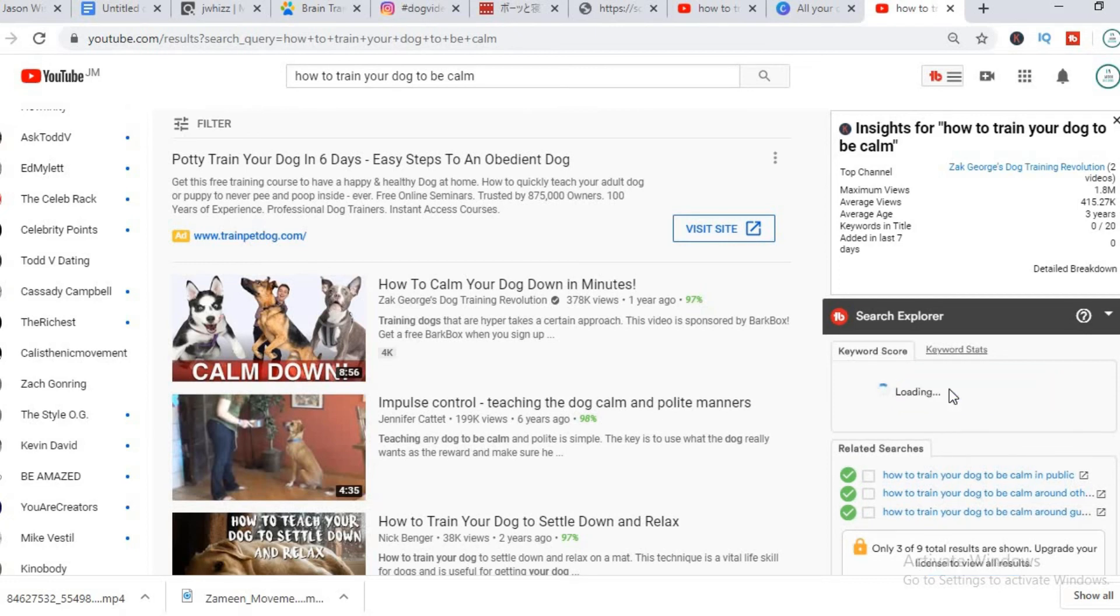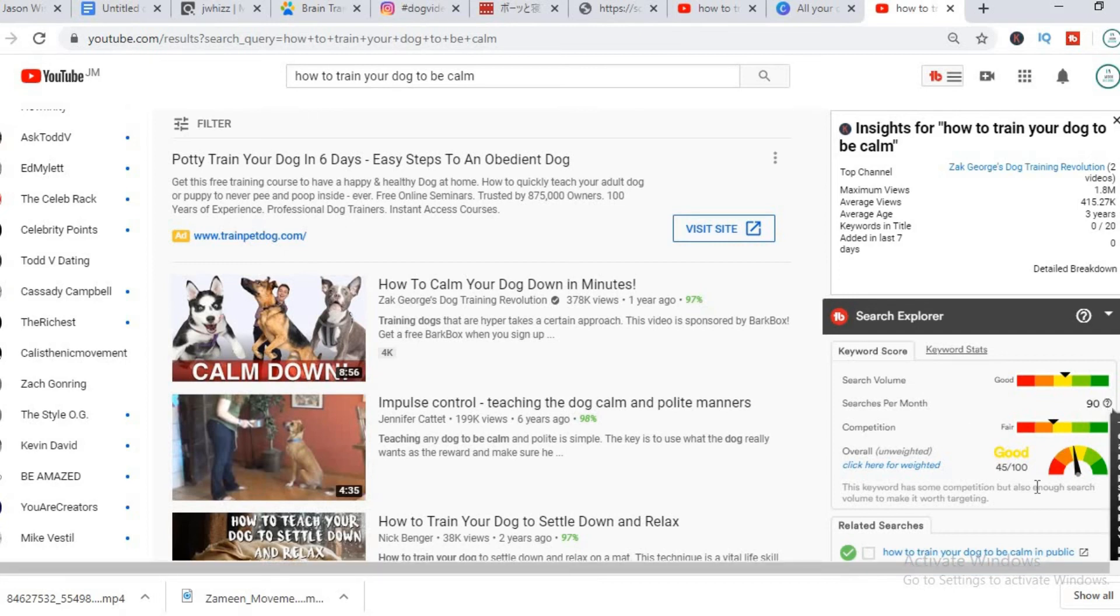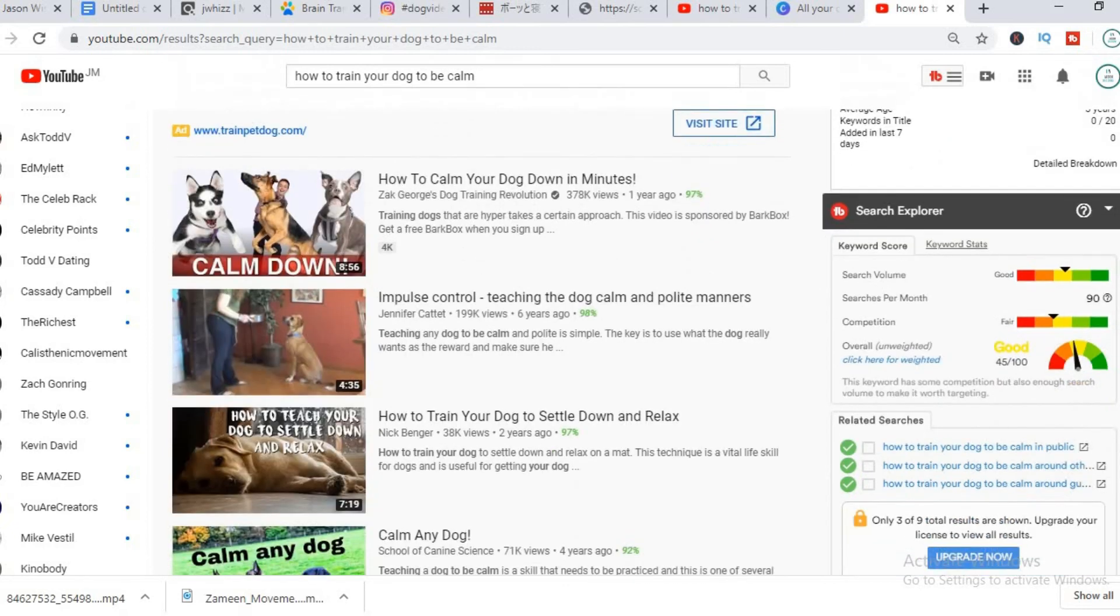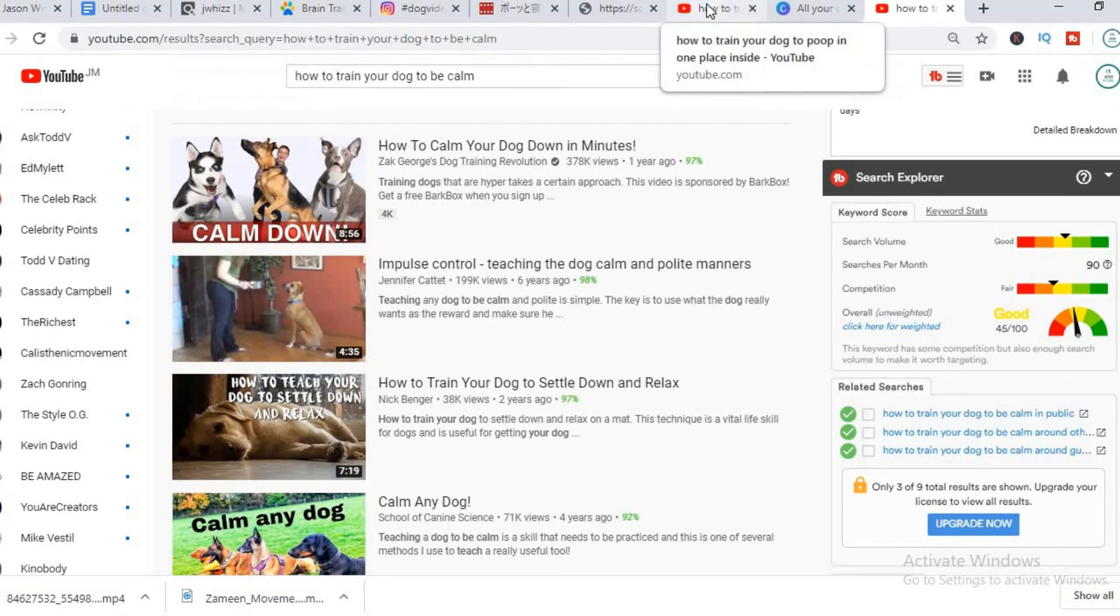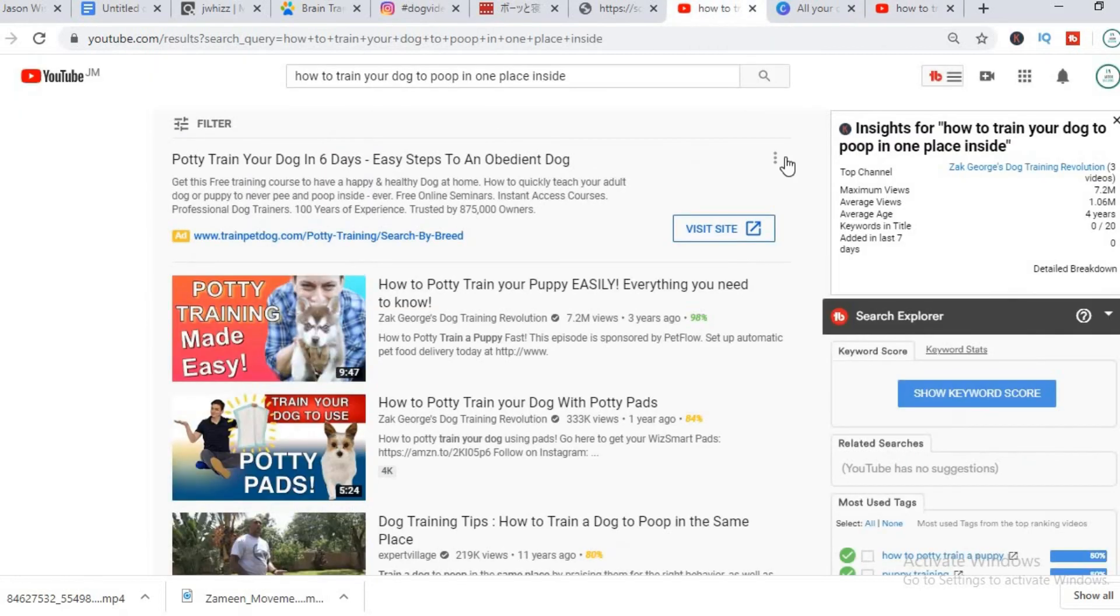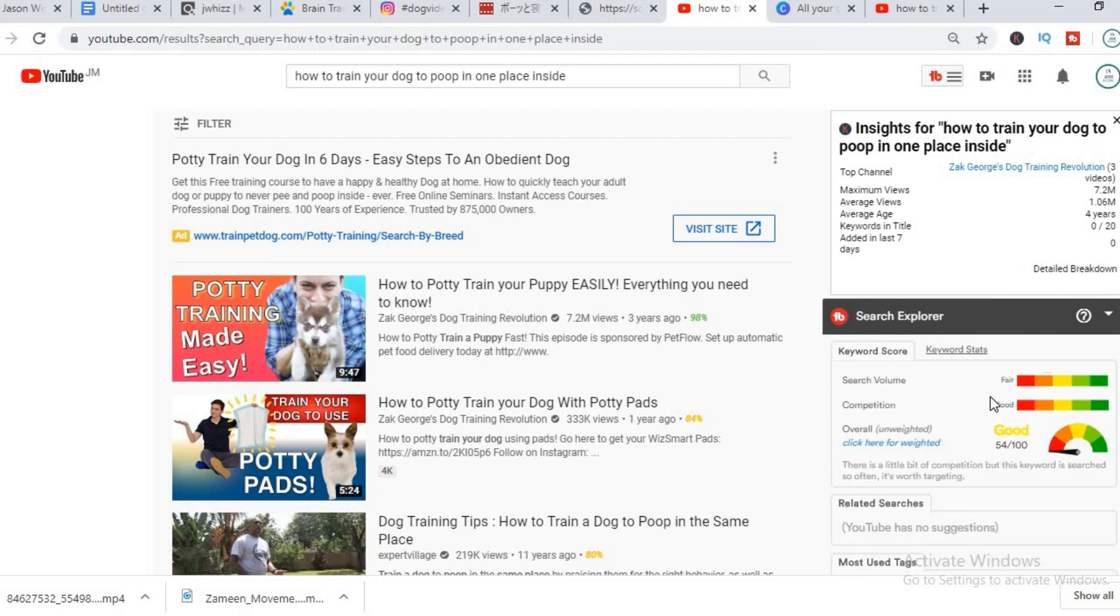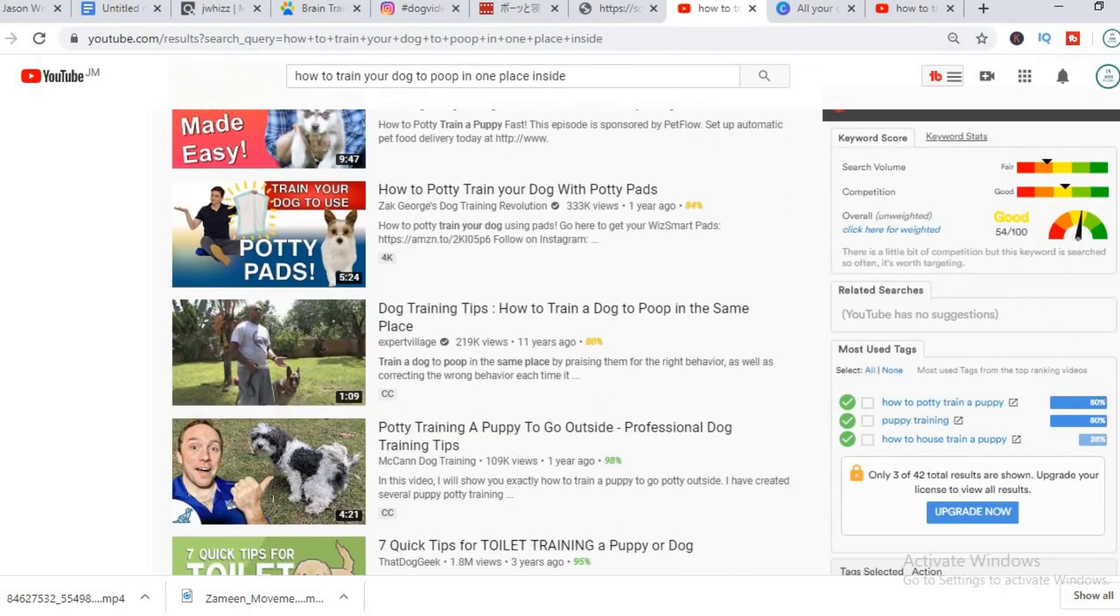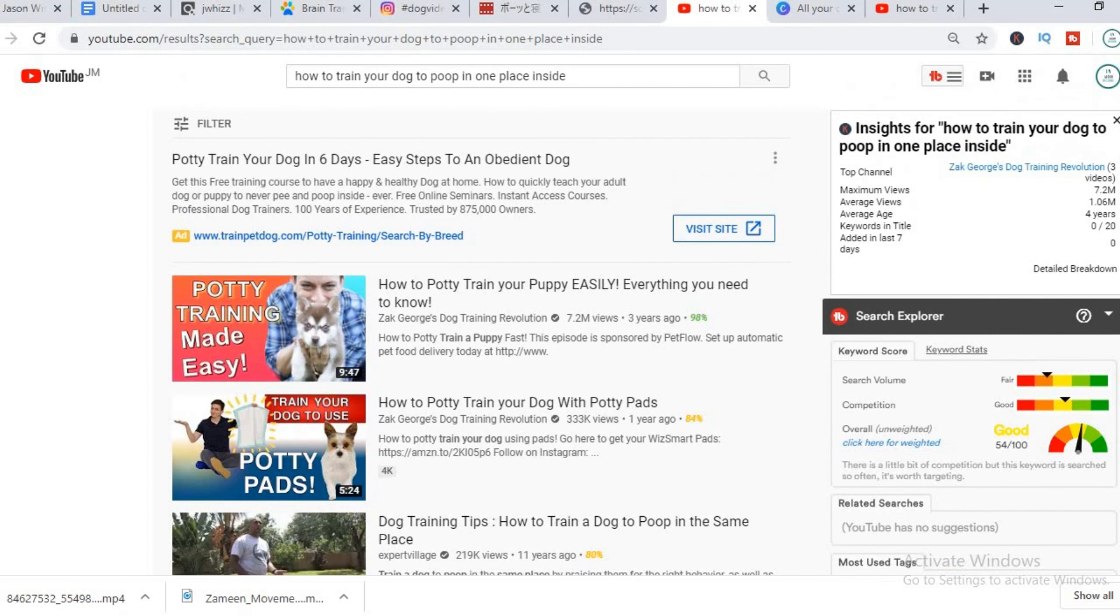You can see that this search shows that how to train your dog to become gets actually 90 searches per month and is a good keyword to target. And you can see here it shows you three other long-term keywords that you can use. And here is another example, how to train your dog to poop in one place inside, this is also a good keyword to target. So you could use either one of these keywords as your title and also add them in description and you'll get a few views.